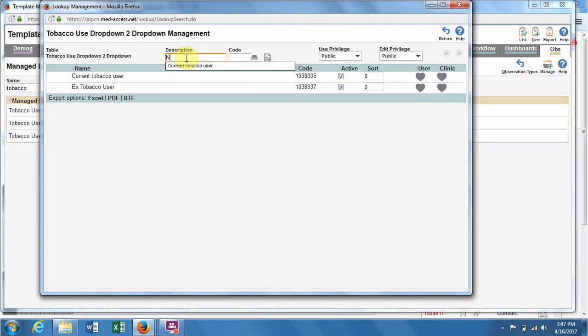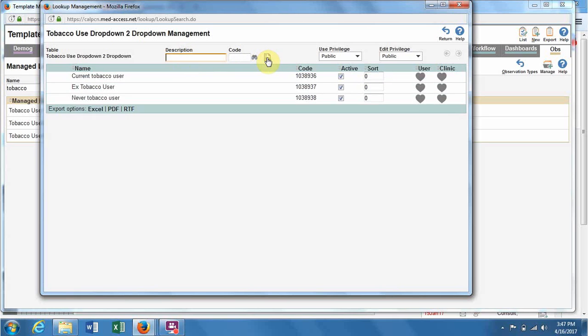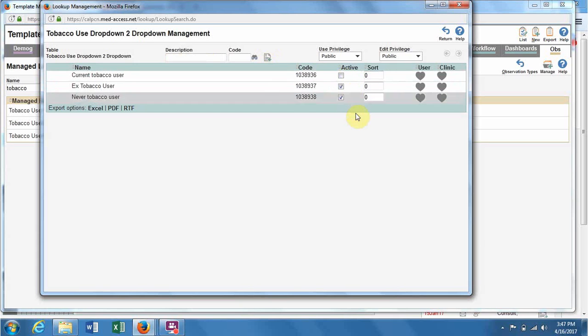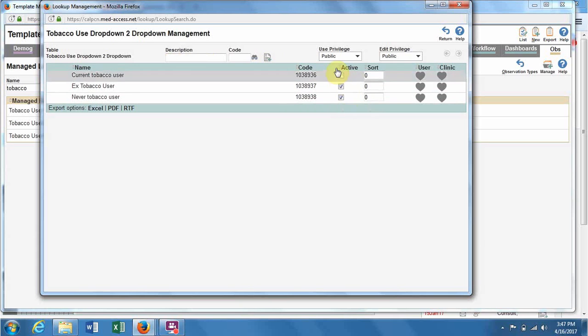If you make a mistake, don't worry too much, because you can remove something from the list by unchecking the active box in case your items change.